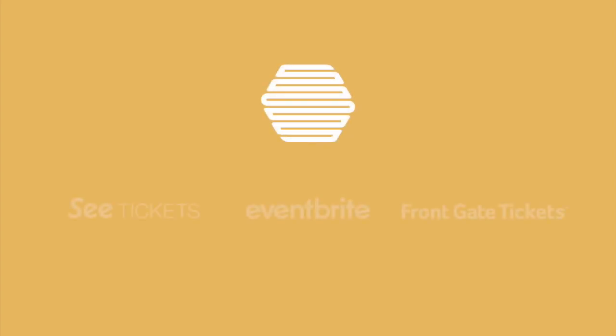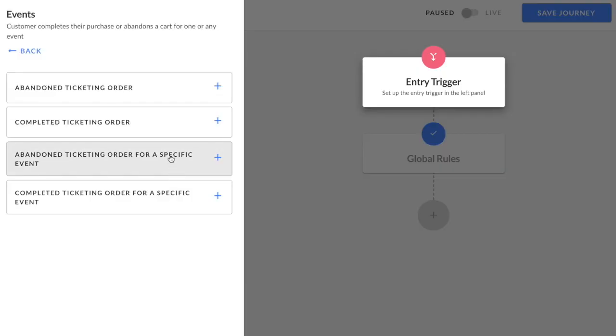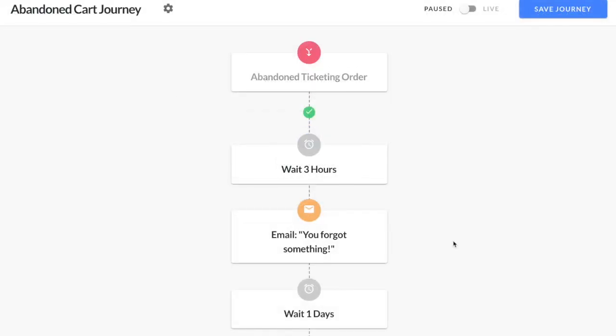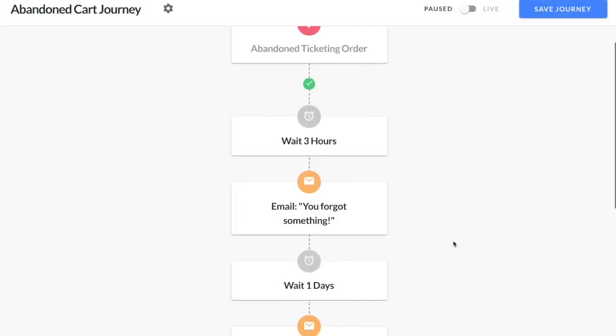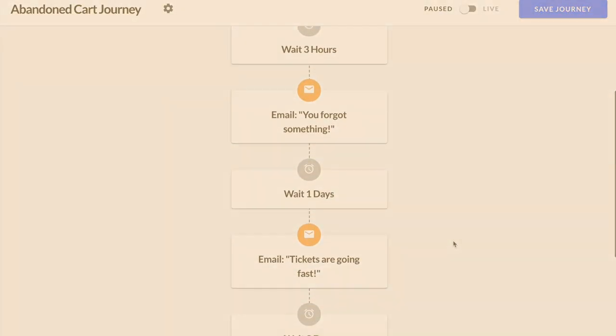Automations: If you've integrated Hive with one of our supported ticketing platforms, then you can trigger email journeys when a subscriber abandons their cart or when they've completed a ticketing order. Use this automation to recover otherwise lost revenue and increase your ticket sales.